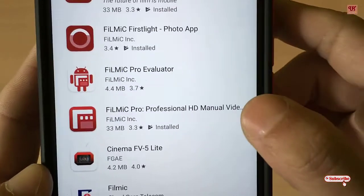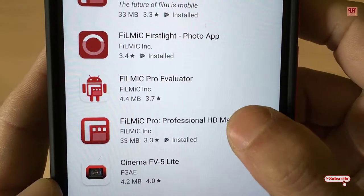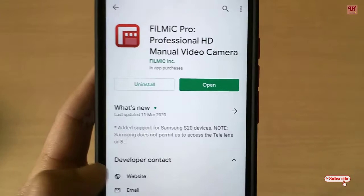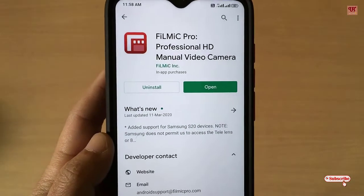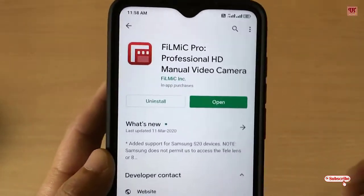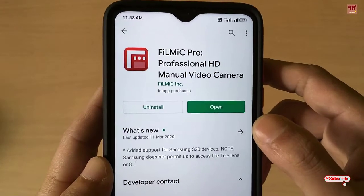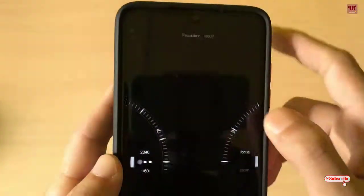You can even get the paid versions too. As I've already downloaded and installed it, I'm not going to install it again. So you download and install it, and once you do, click Open.